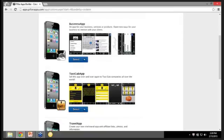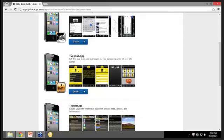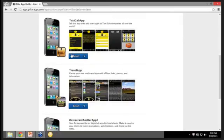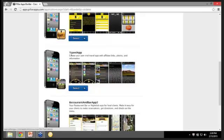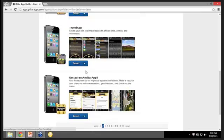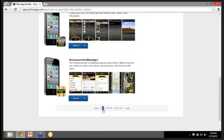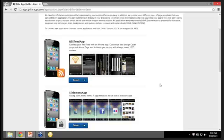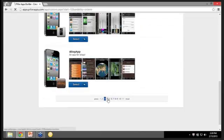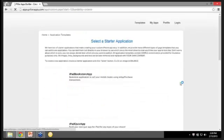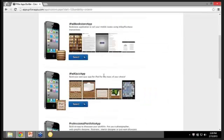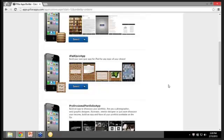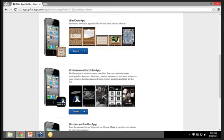They're in all different niches: general business, taxi cabs, travel apps, restaurant apps, there's a few restaurant apps, RSS feeds, small business apps, blogging apps, iPad bookstore where you can do in-app purchases, quiz apps are huge right now where you can build your own quiz for whatever niche you want to build.